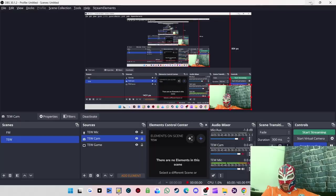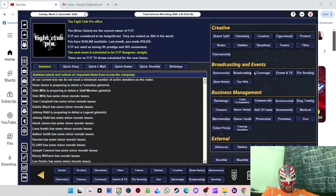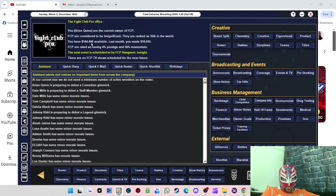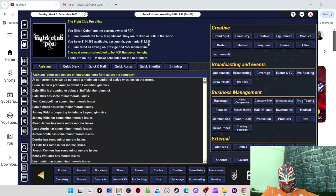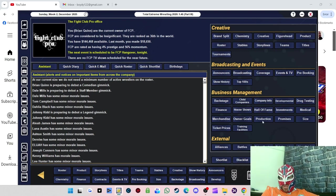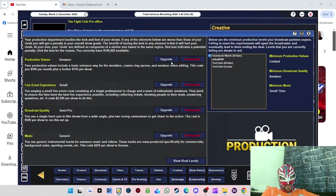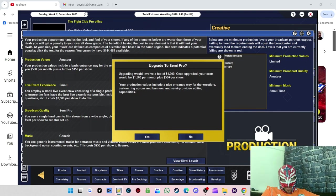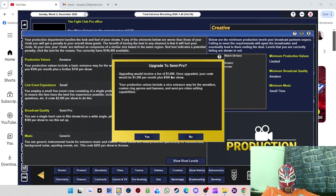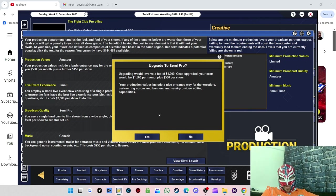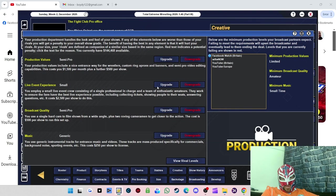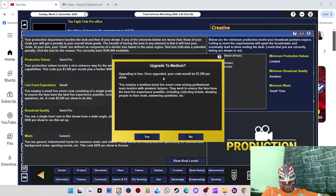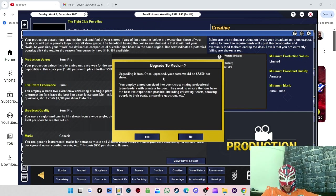We're back now. We now have $144,468 and made just over eight and a half grand profit. What we're going to do is keep upgrading production. Upgrading this will involve a fee of $1,000. Once upgraded, cost would be $1,500 per month plus $500 per show. It's more than affordable, I think we can do that.